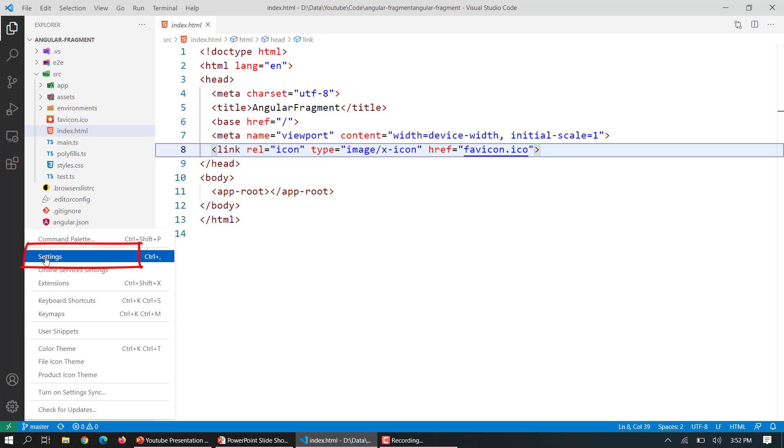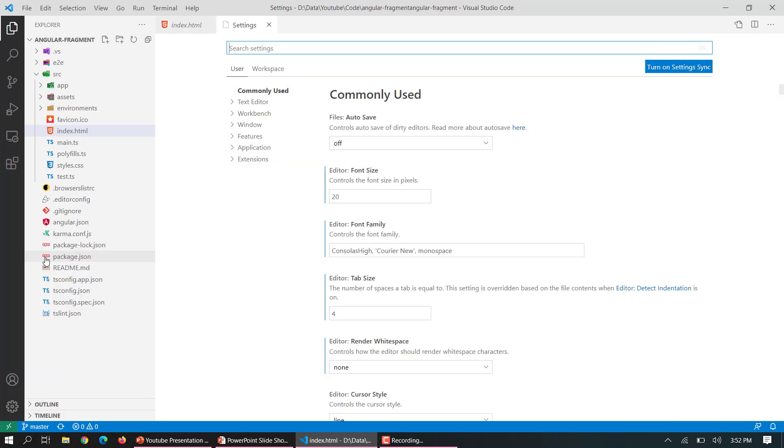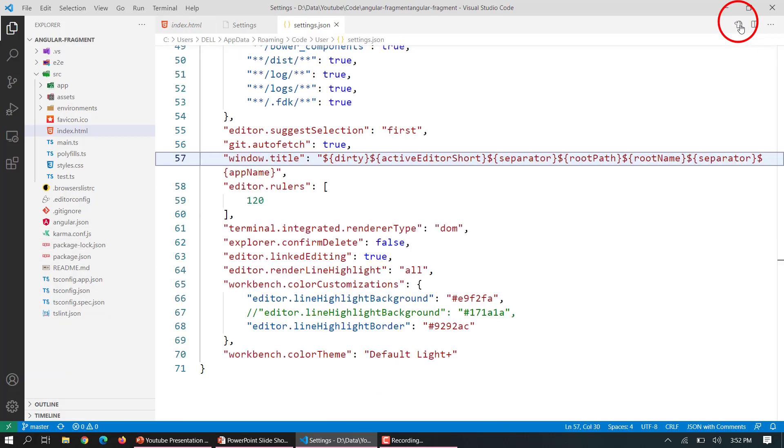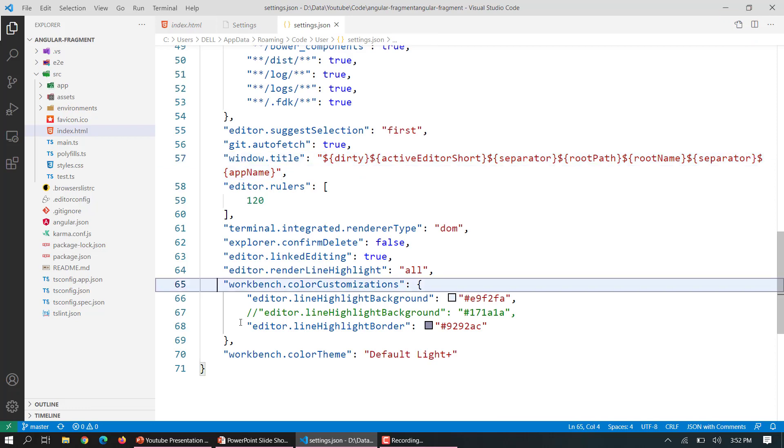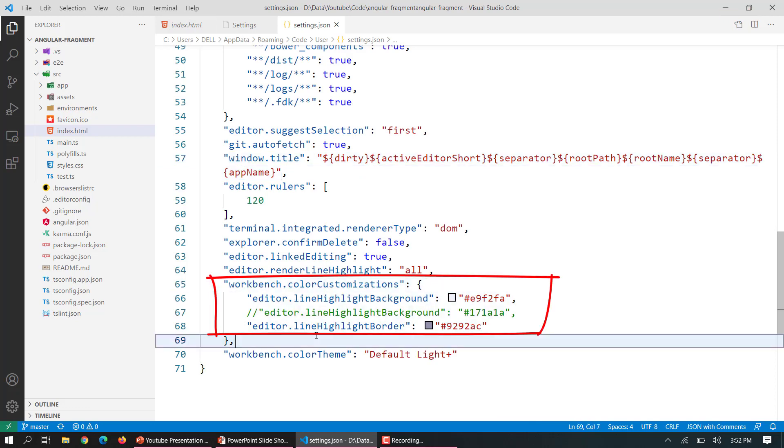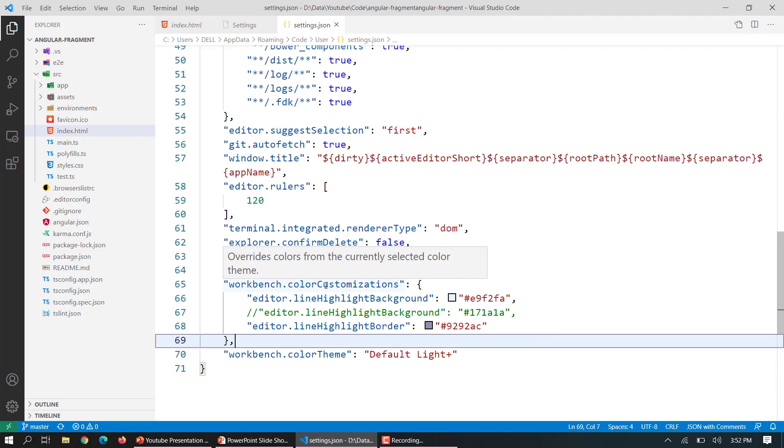So to do that we need to go to settings and then we need to click on this icon. And here you can see there is a setting called workbench.colorCustomizations.